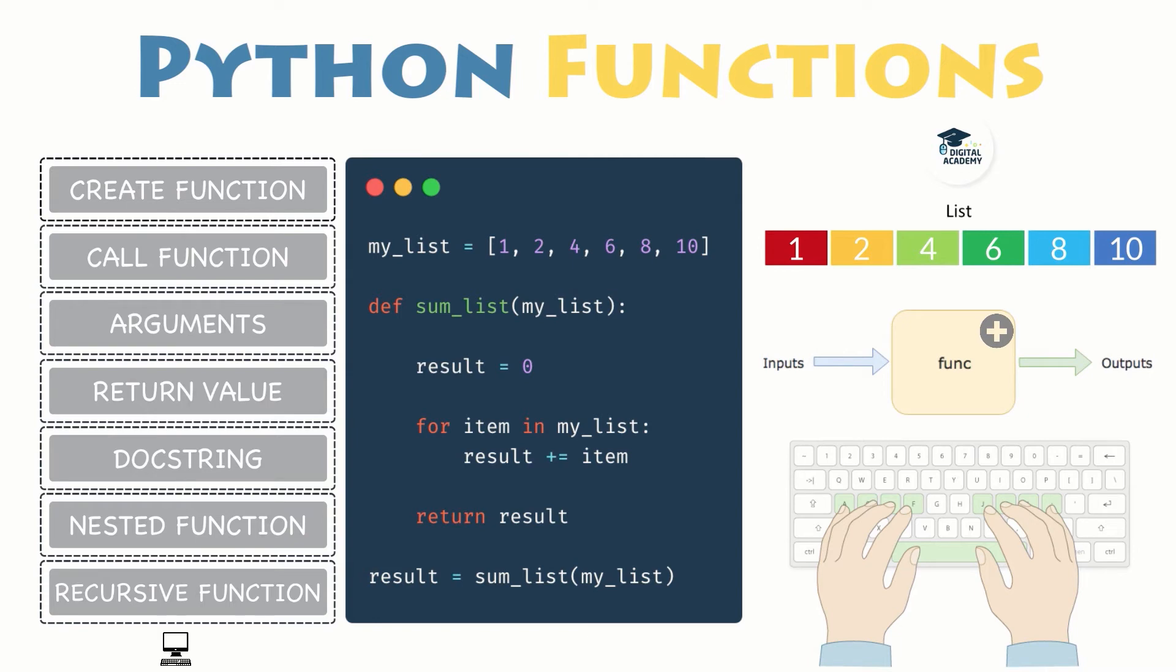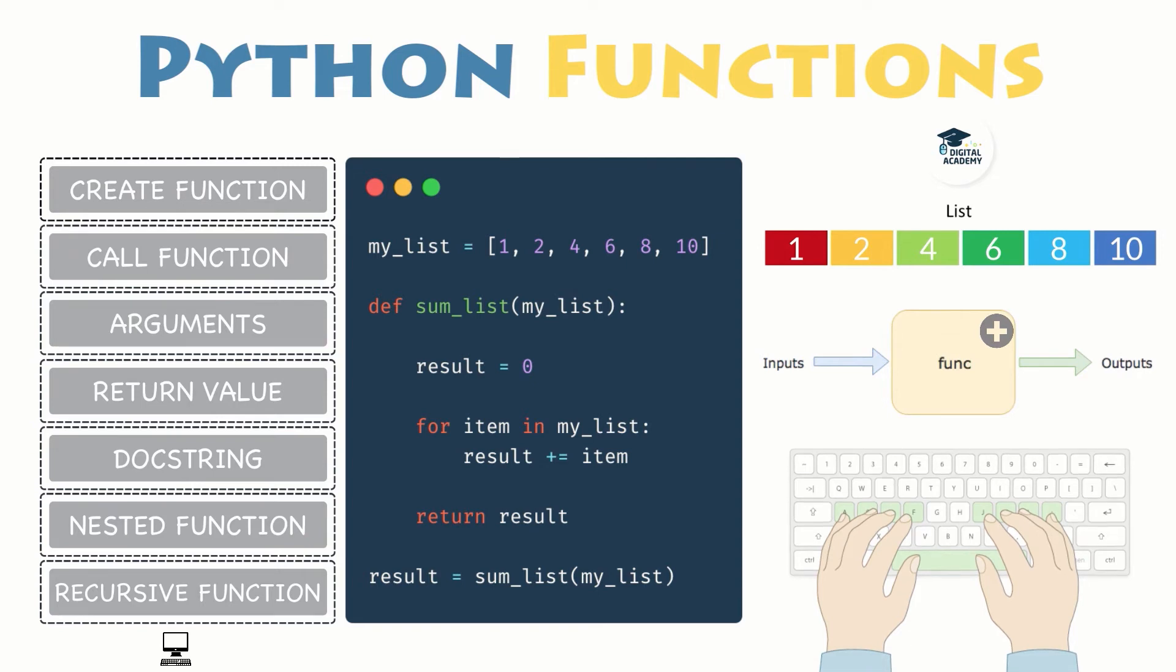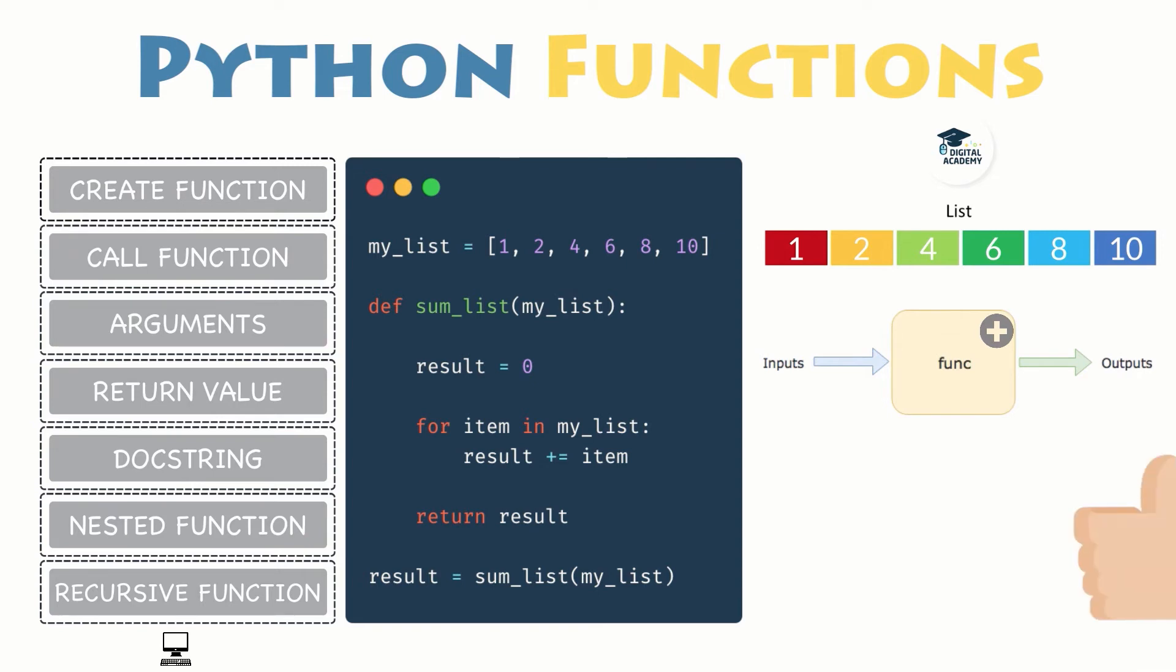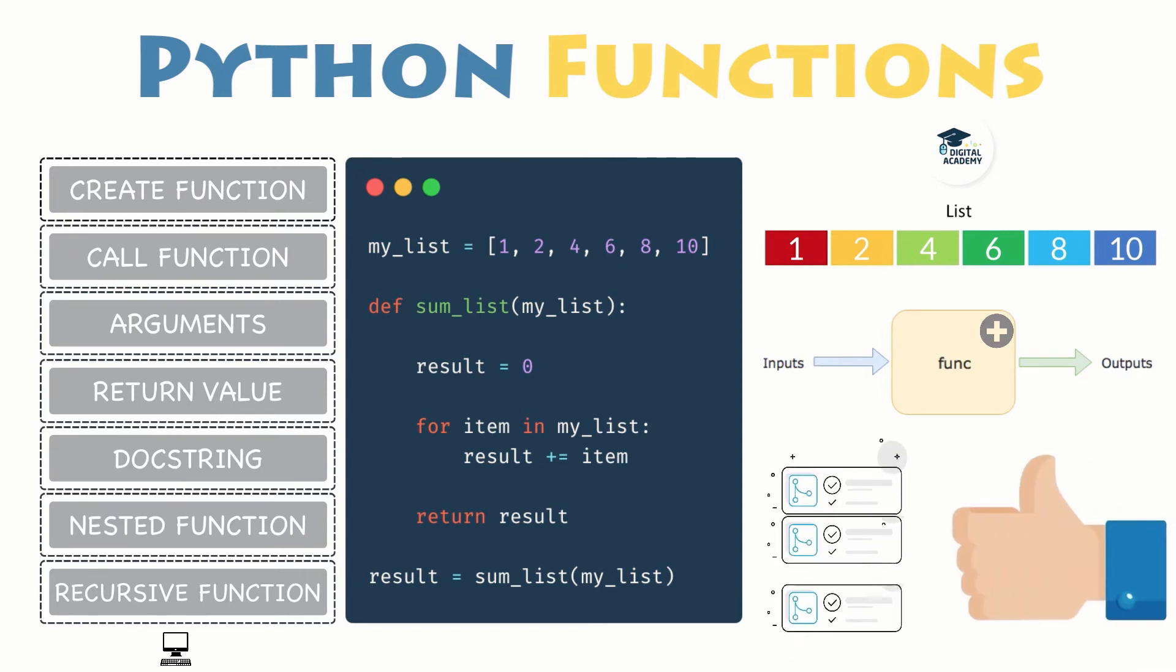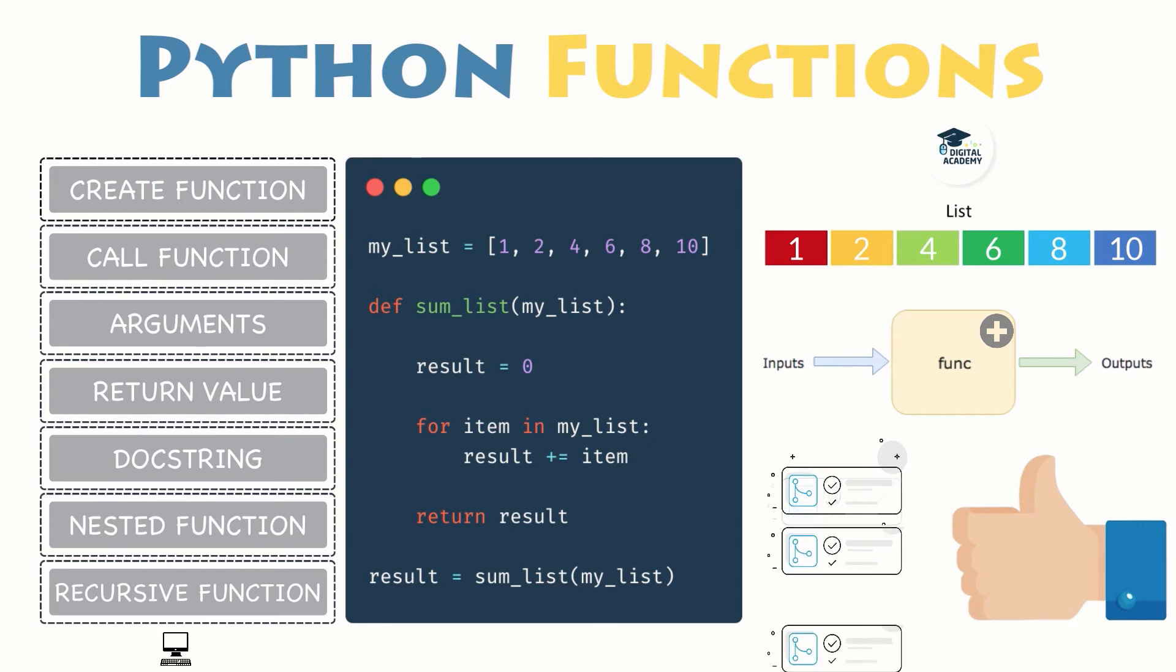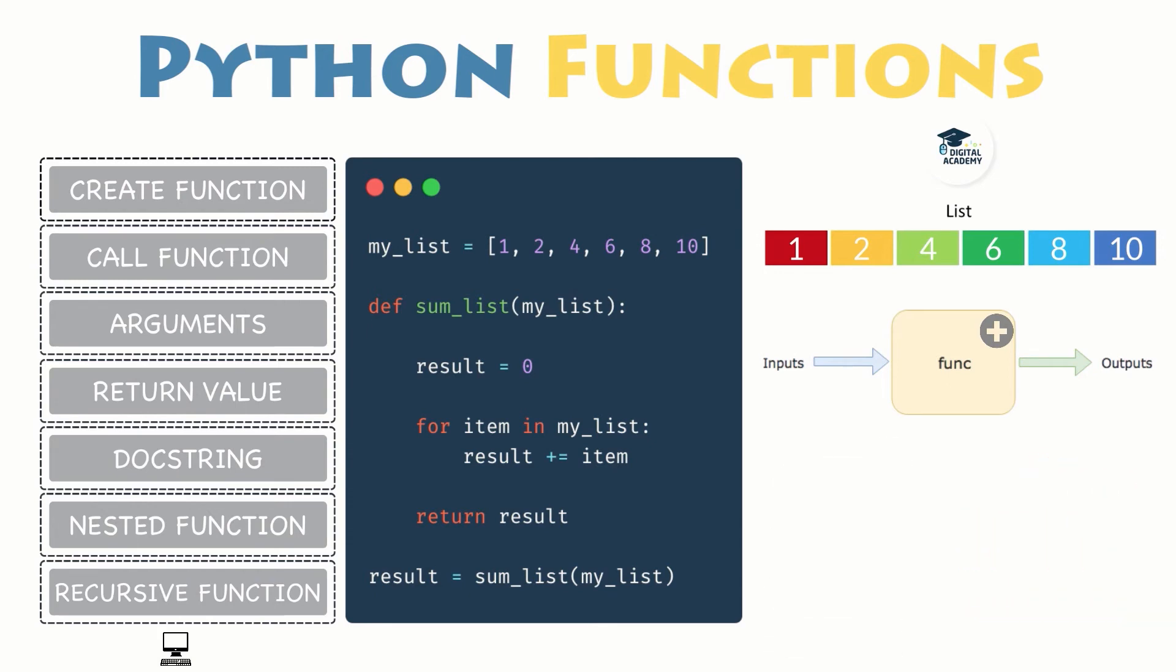Eventually, when no elements are left and you reach the end of your list, your function will return the result. That's it. You just wrote your own function that iterates through a list, adds all items, and returns the sum of all of them.